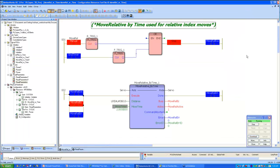This function block is useful in applications where time-based moves need to be commanded. It is a simple block to implement, with just distance and time as inputs, fired using an execute input.